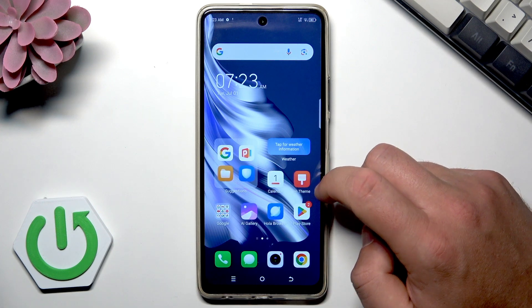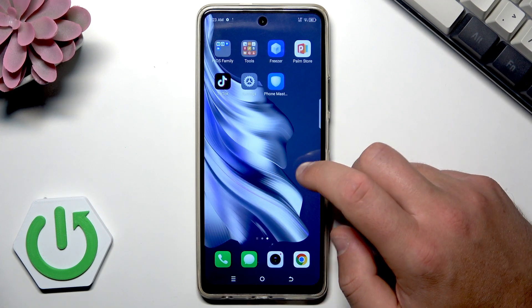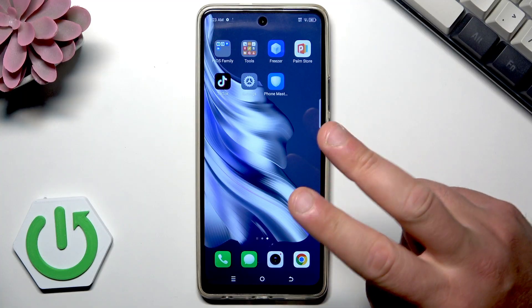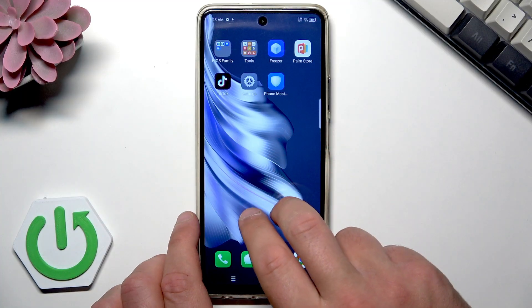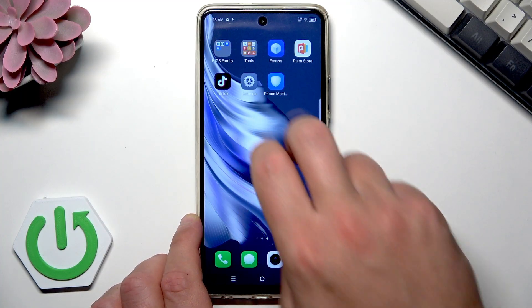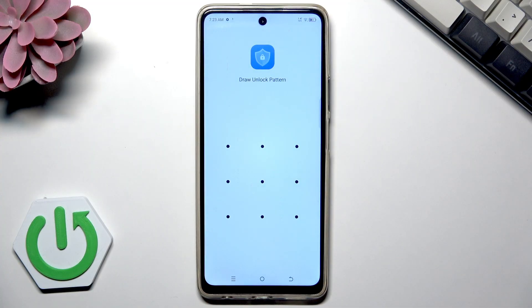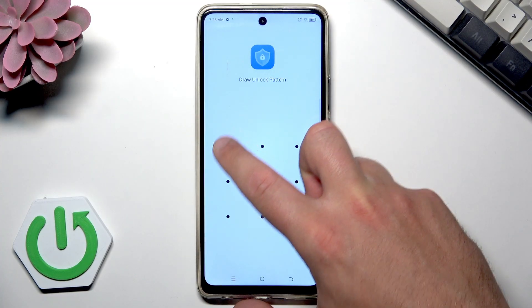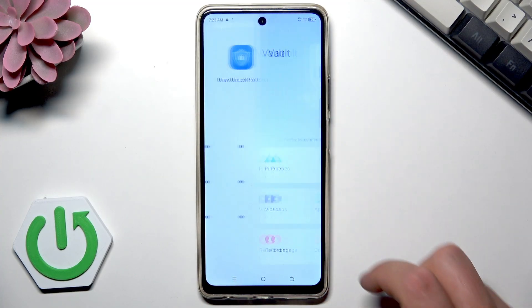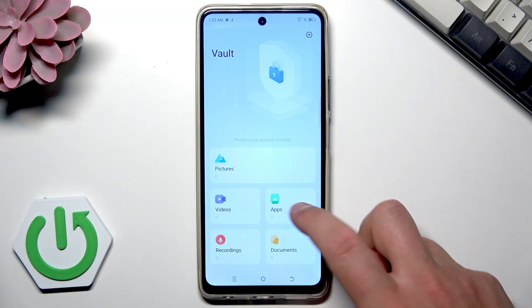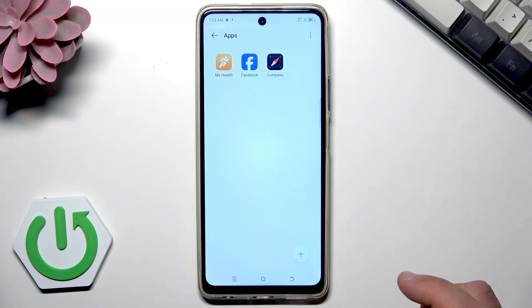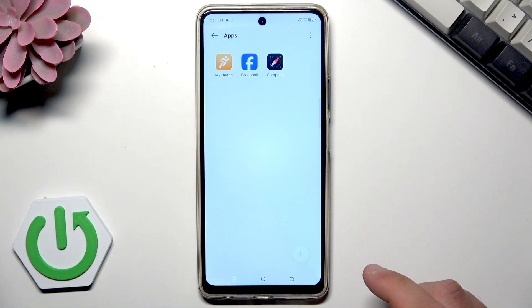If you would like to have access to these hidden apps, use two fingers and swipe up, draw your pattern, choose Apps, and here you have access to your apps.